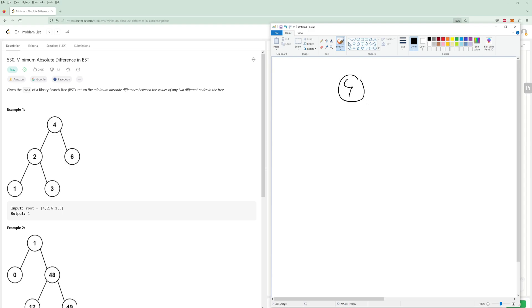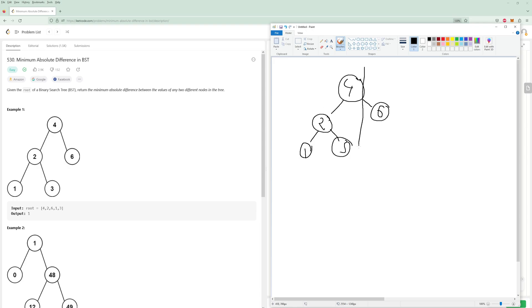So for four, we have a six, a two, a three, and a one. Everything to the right of four has to be greater, which it is. Everything to the left of four has to be less. Same for two — everything to the left has to be less than two, everything to the right has to be greater than two, but also less than four, because everything to the left of four has to be less than four.